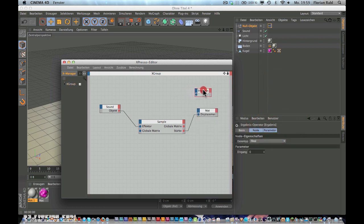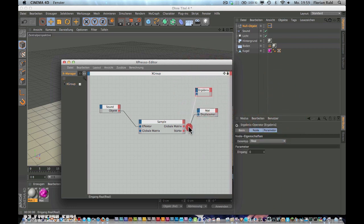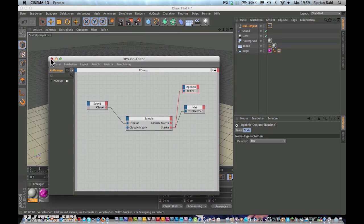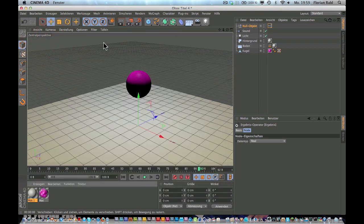So last thing to do here is right-click, new Xpresso node, Xpresso general, and make a result. Now connect the result to the strength and done. Now close this.